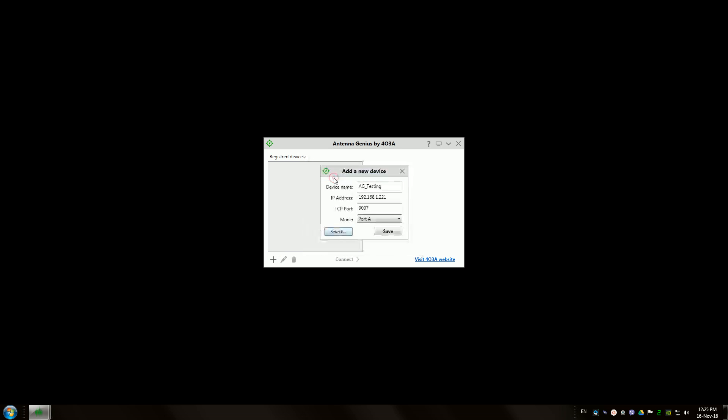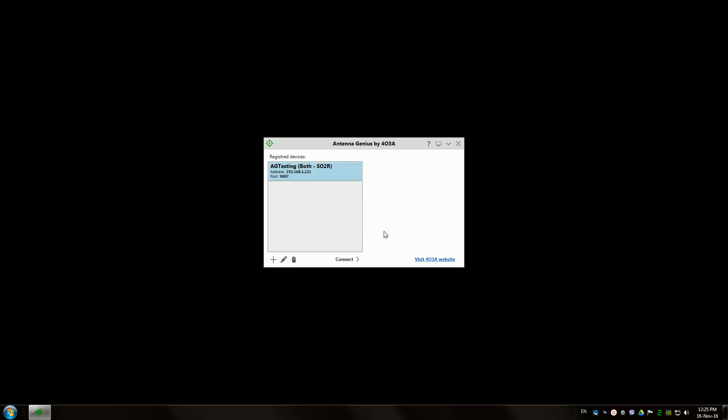Double click, make sure to set both if you're using the 8x2 variant, save and connect.